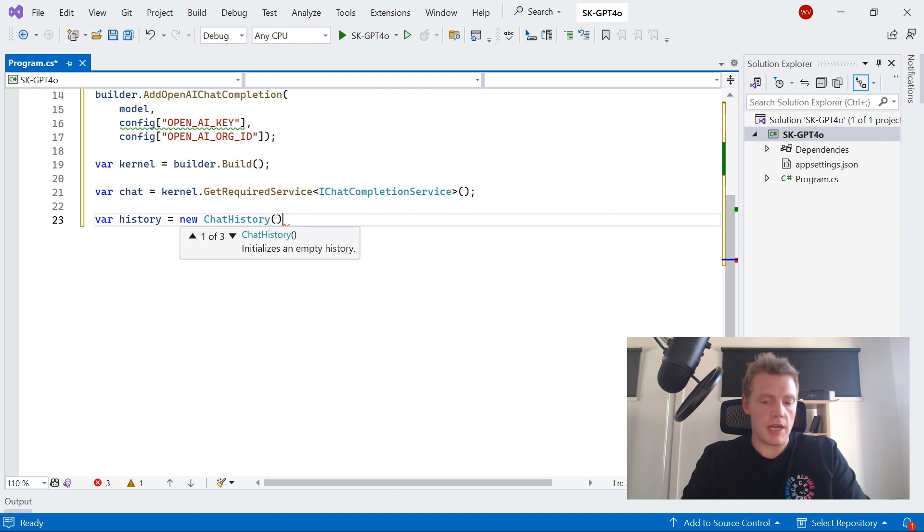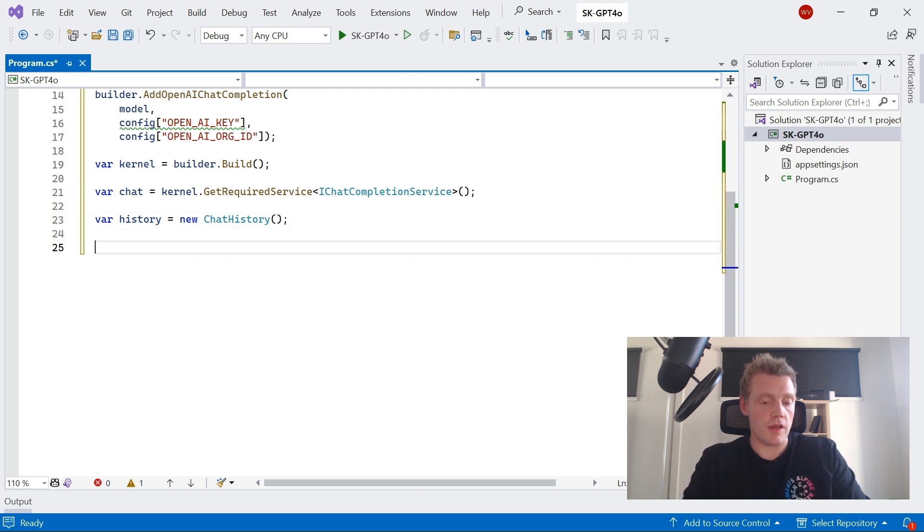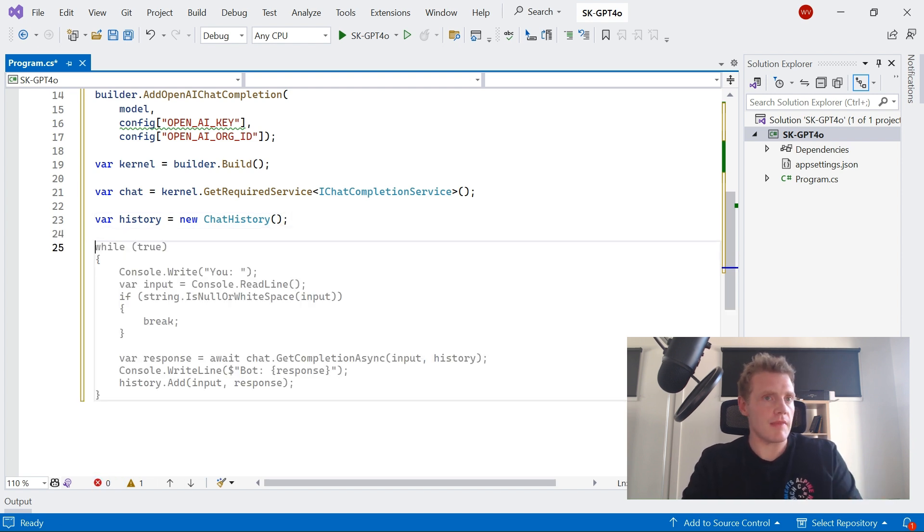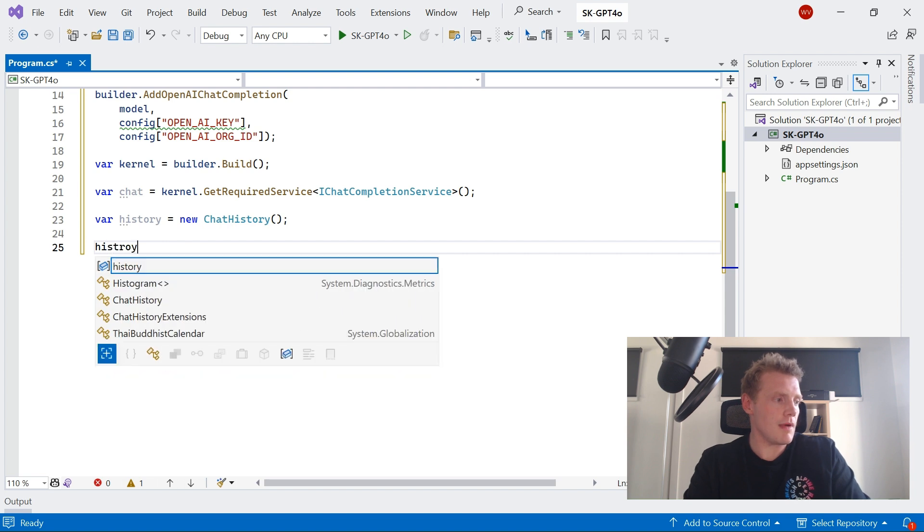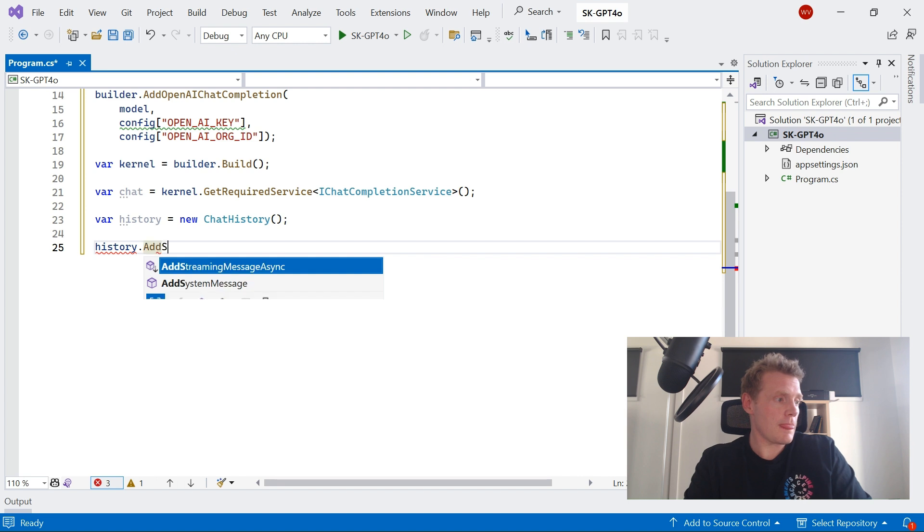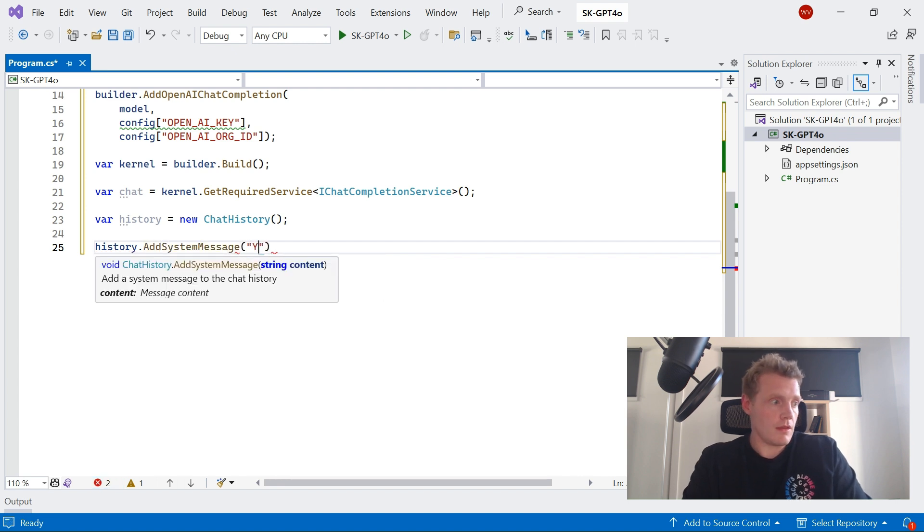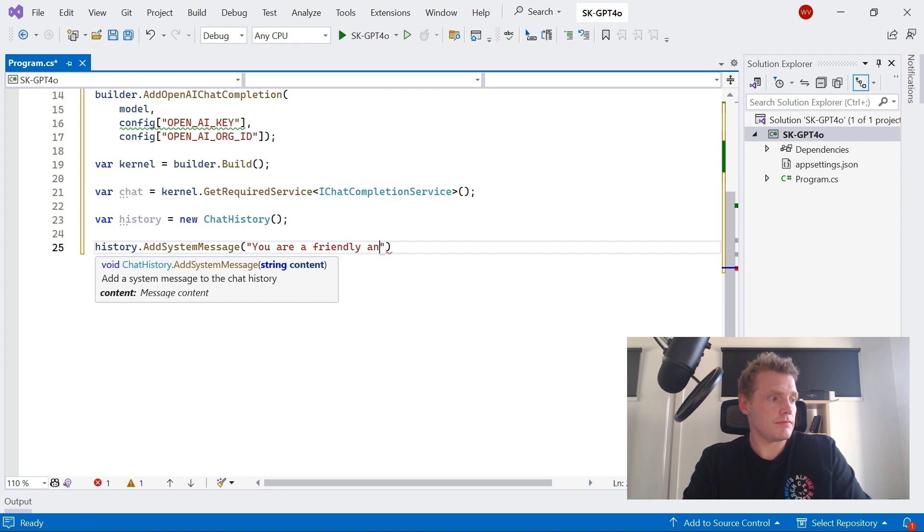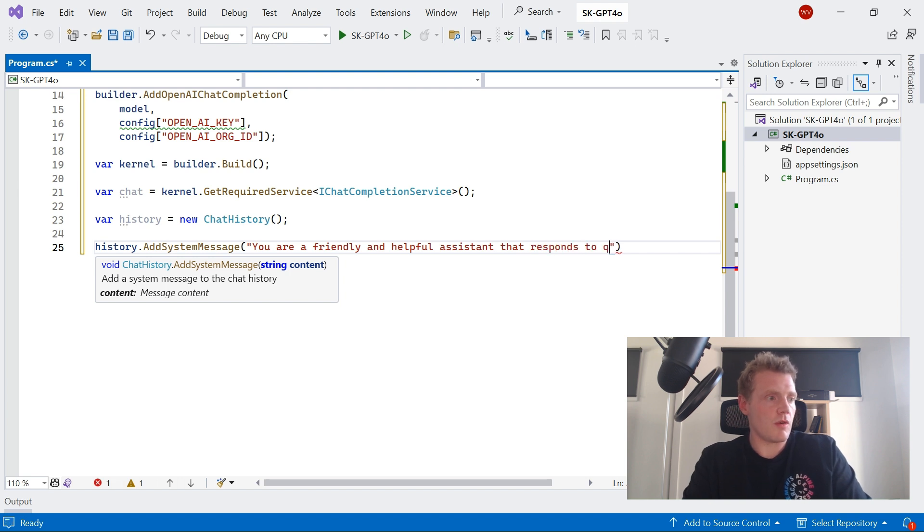My touch typing can actually help me out today. Fantastic. Cool. So then I'll add a system message, so I'll basically tell my agent that they're going to be a helpful... So you are a friendly and helpful assistant that responds to questions directly.